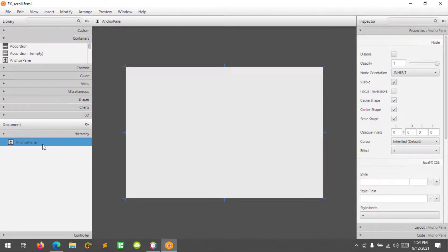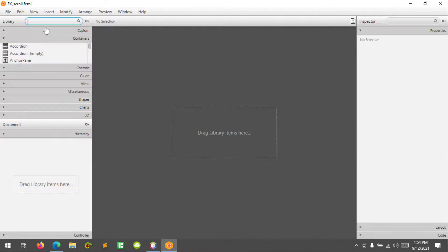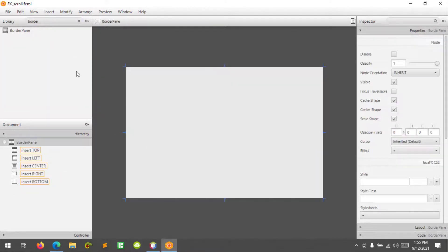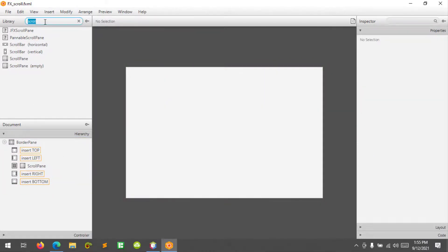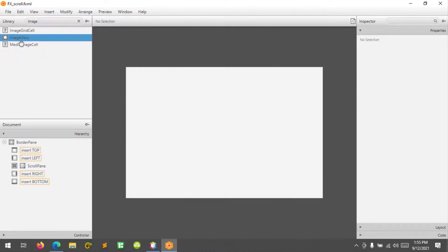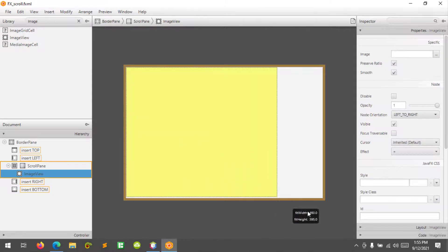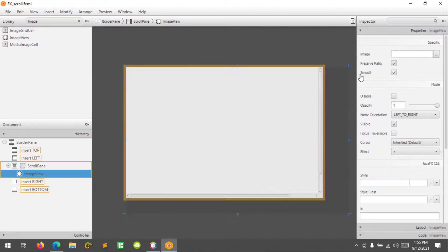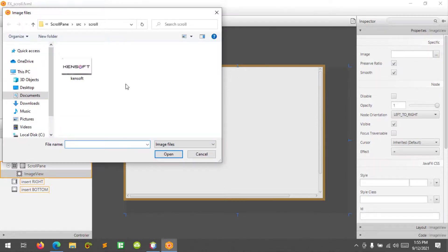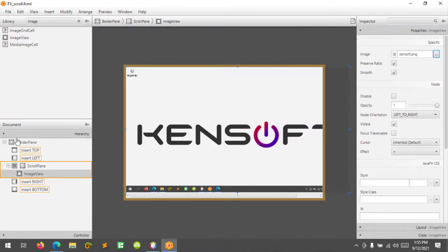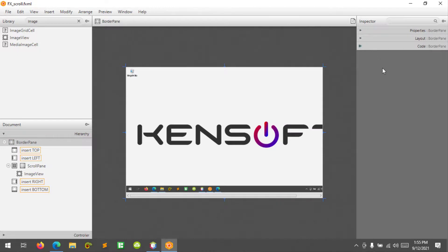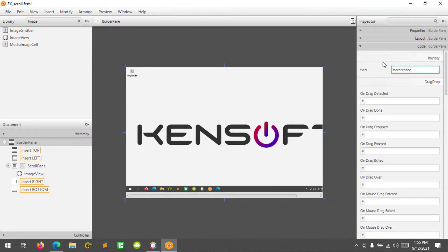Let's open our FXML file. We will replace the anchor pane with a border pane — drag and drop a border pane, then a scroll pane to the center. Let's remove the default container and add an image view inside the scroll pane. We will resize it and set the image. Let's set the border pane and then save.